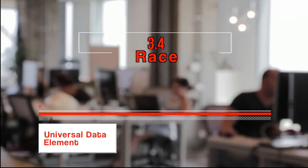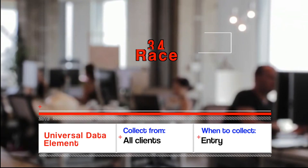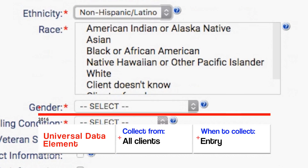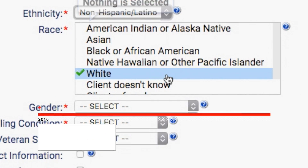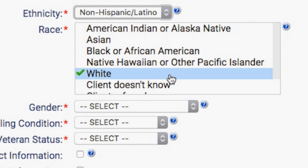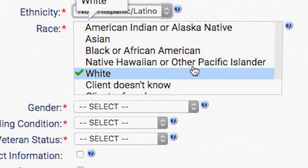3.4 Race. Race is used to count the number of persons who identify themselves within one or more of five different racial categories.